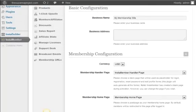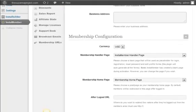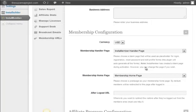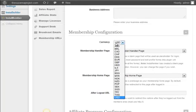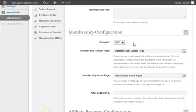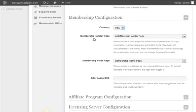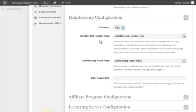Scroll down to the membership configuration. Select the currency that you are going to use to sell your product. The membership handler page is the page that acts as a placeholder for login, registration, reset password, edit profile forms, and also for the support desk. All necessary forms will be auto-generated by InstaMember as long as the handler page exists. Normally InstaMember will auto-create the handler page upon plugin activation so you don't have to modify this setting.